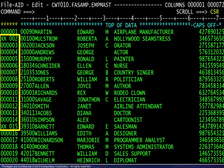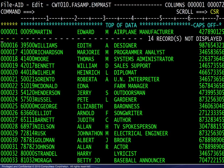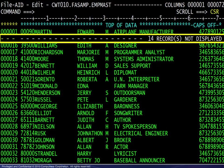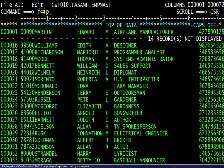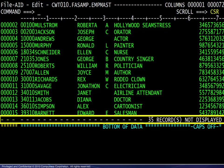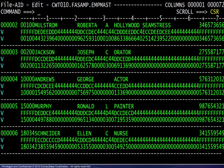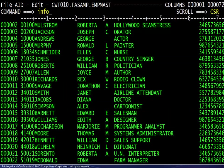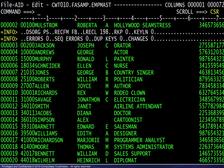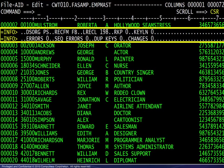Next, we exclude the block of lines from 2 through 15 and see the results. Then we flip the excluded and non-excluded lines and see the results here. The hex command turns on the hexadecimal display. The info command displays dataset information.